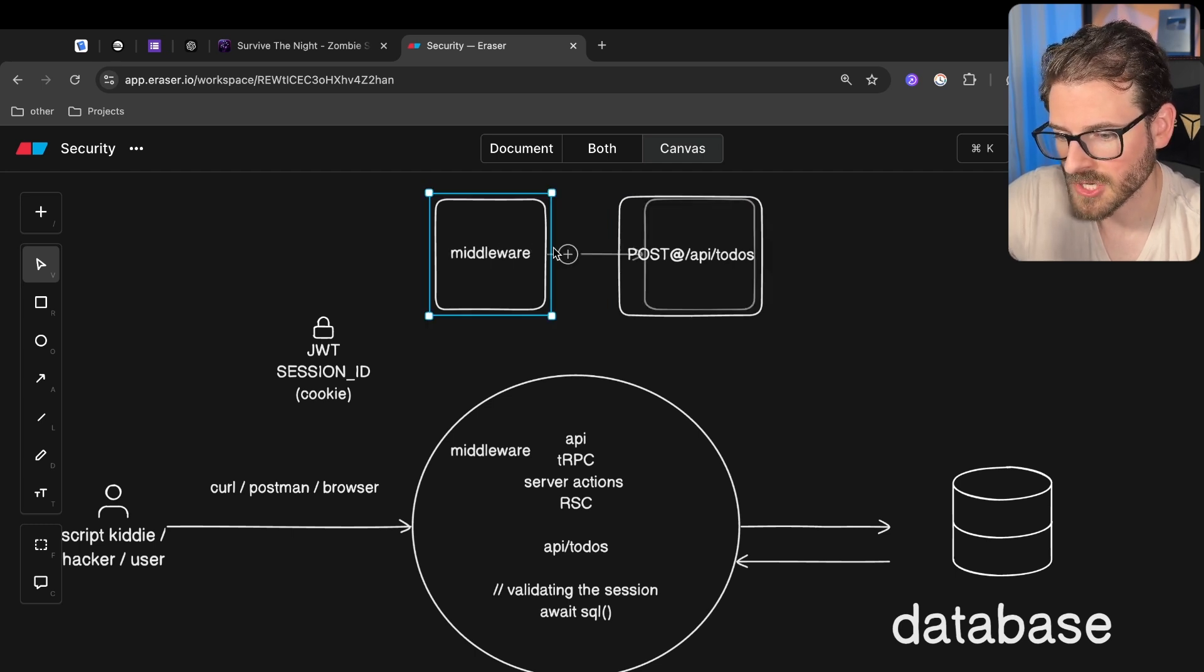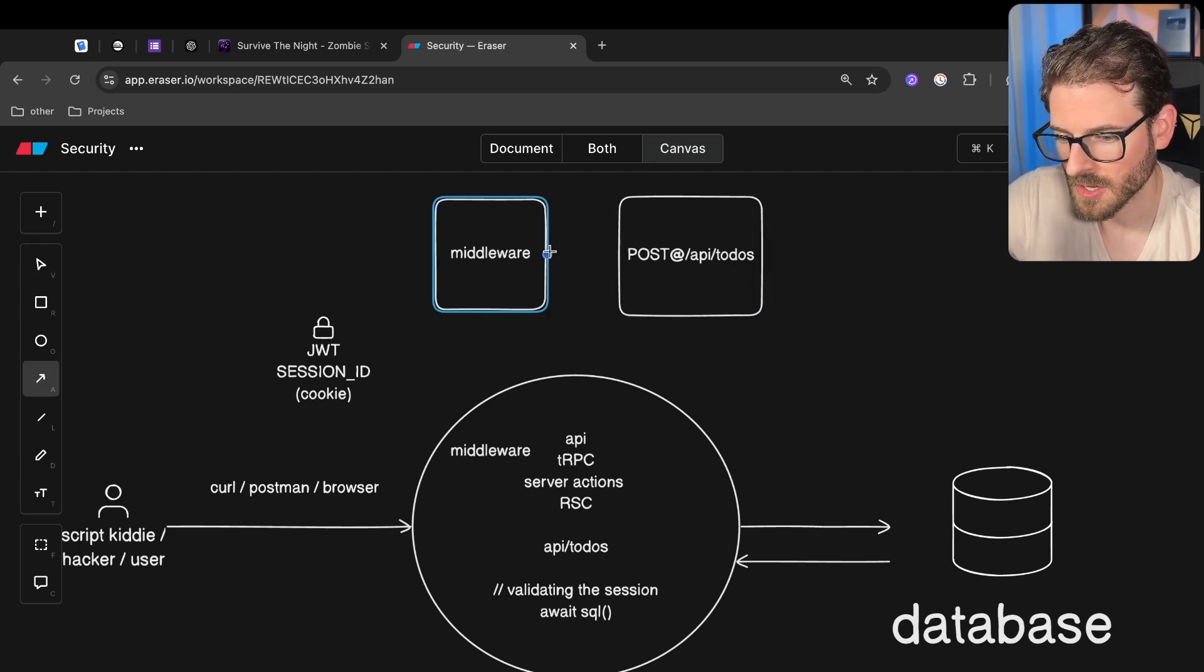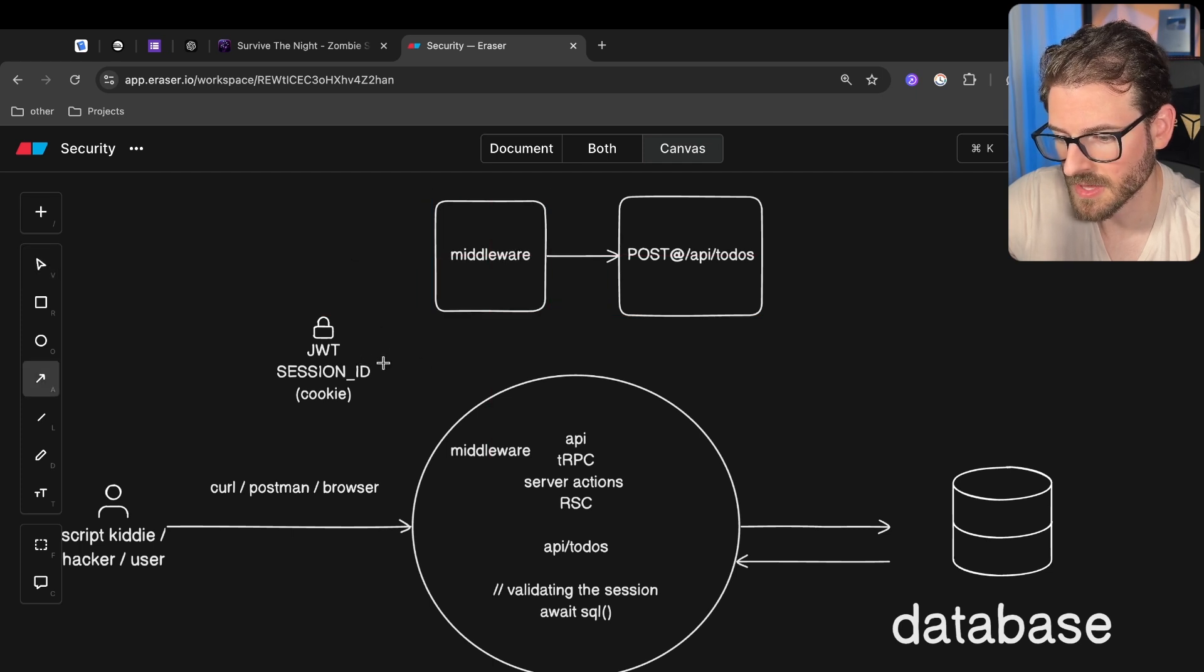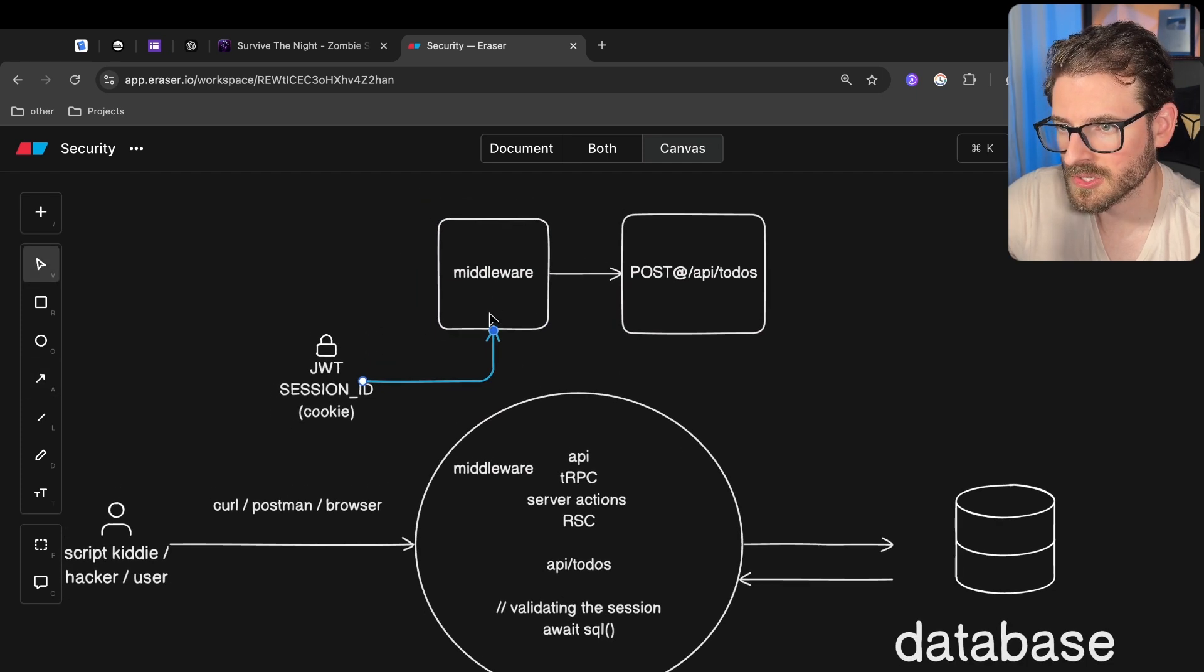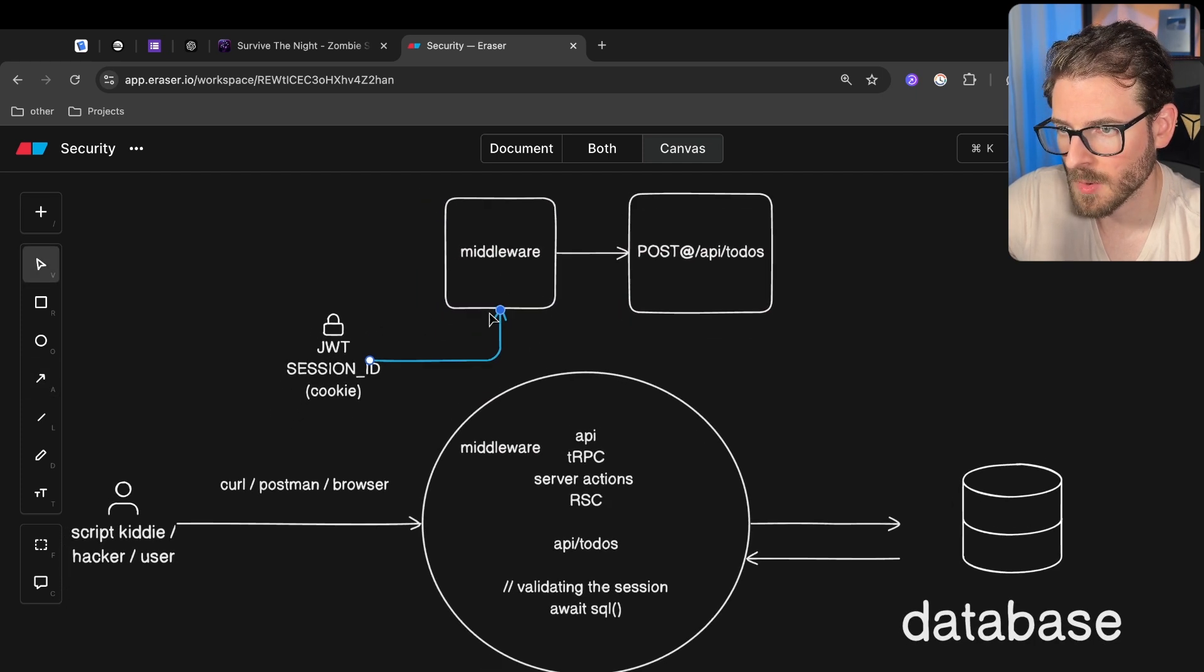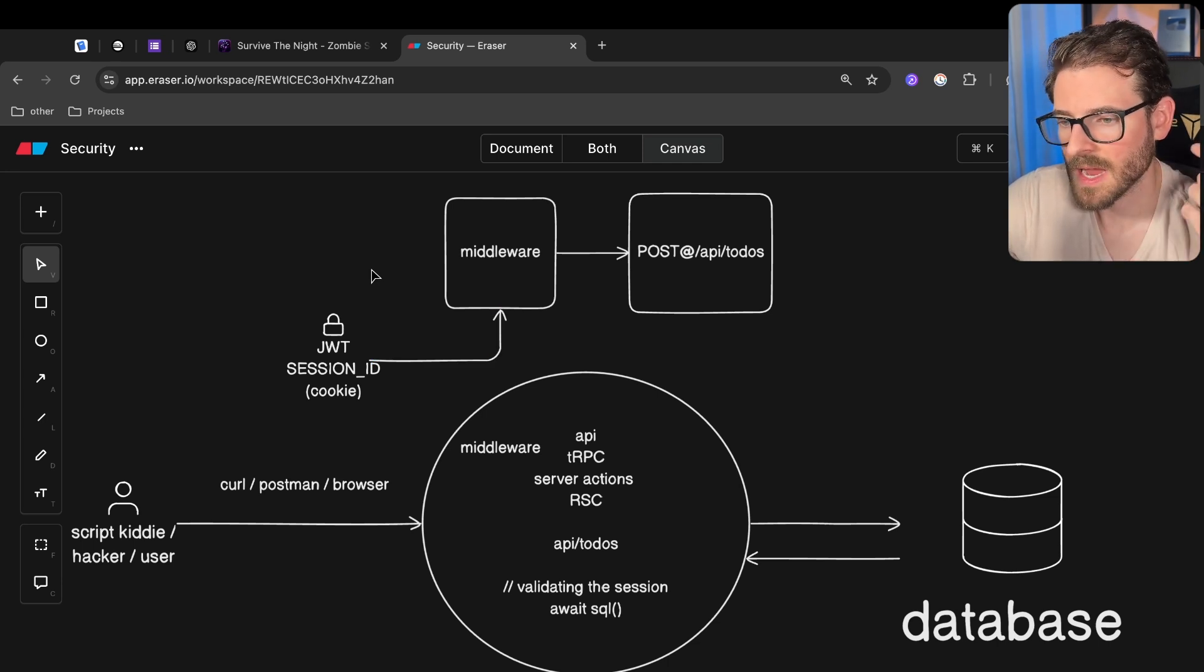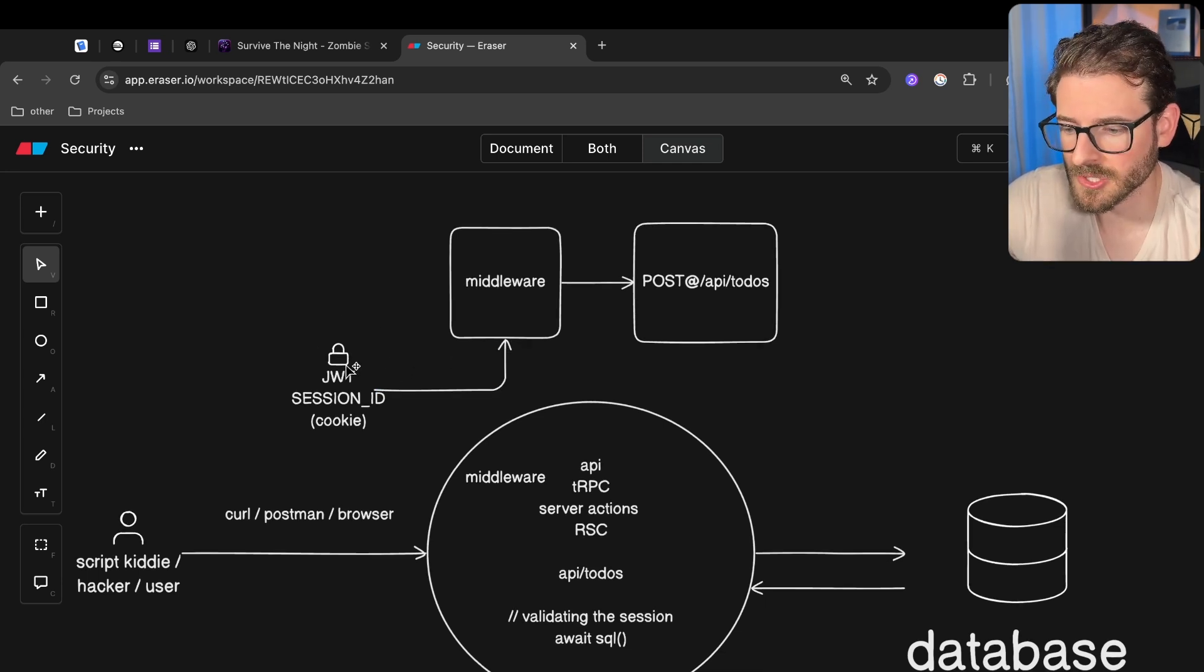Typically you'll have like your REST API, like API todos. And let's say this is like a post to create a new todo. Before that, if you're using Hono or Express, you'll have a middleware function. And this middleware function is typically going to check to make sure that the token that they're sending over in that post request, is it valid?